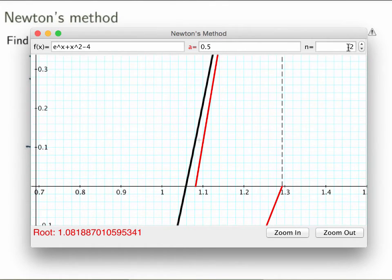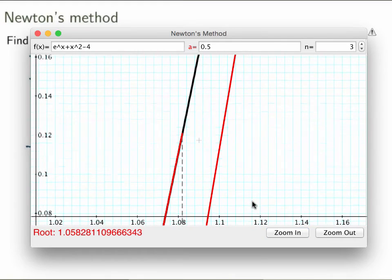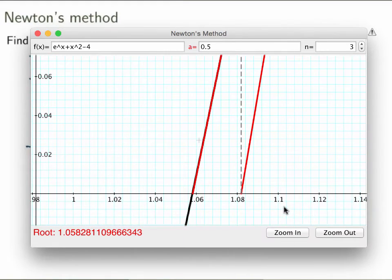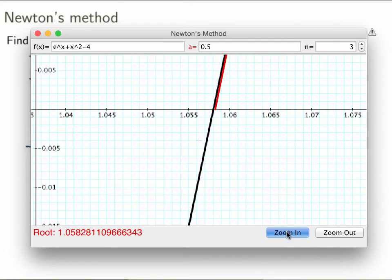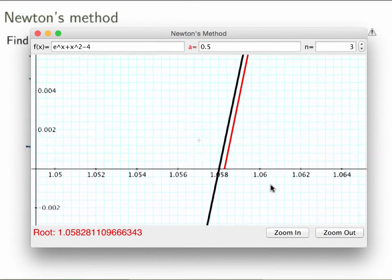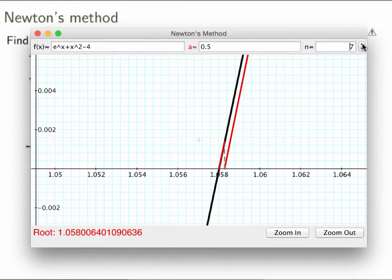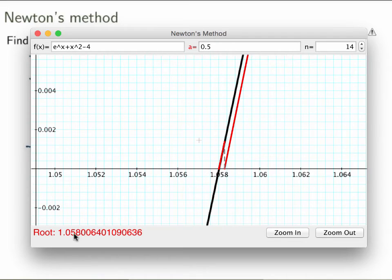I'm now looking at the value of the function at this point, replacing the function by its linearization, finding the intercept — see, now it's getting very, very close. I can zoom in as much as I'd like, and even zooming in there's almost no difference between what I find and the actual zero of the function. I can keep going as many times as I want to reach any kind of precision. If I keep going, the number stops changing because I've reached precision for all the decimal places shown.